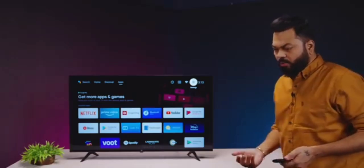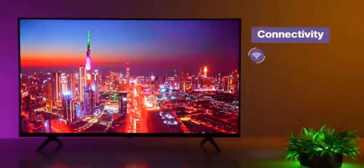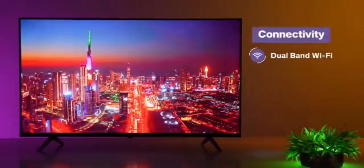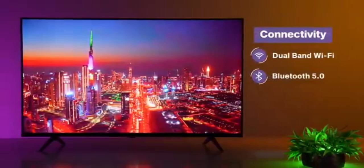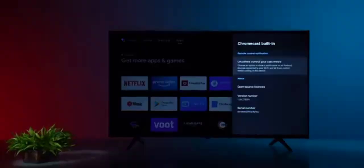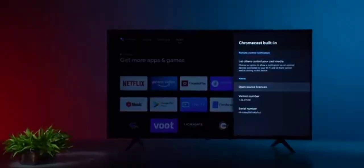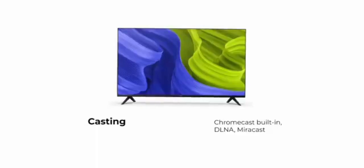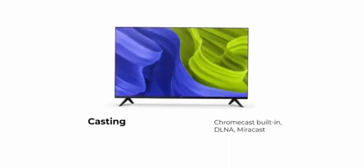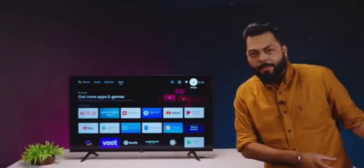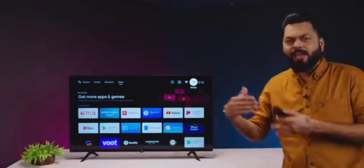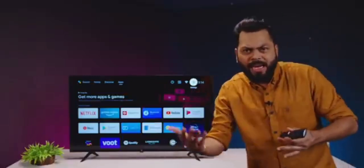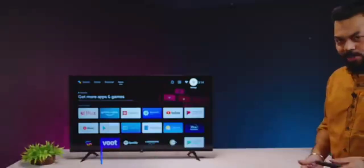If I talk about connectivity, there is dual band Wi-Fi and Bluetooth 5.0 support. Another good thing. Generally, you will see other TVs, in this particular price range, about 25-30,000, which is 43 inches. You get the Chromecast. But with Chromecast, you also have Miracast, DLNA support. It means, there will be previous streaming devices that you have cast, which uses Miracast or something like that. You can still use them on this TV.